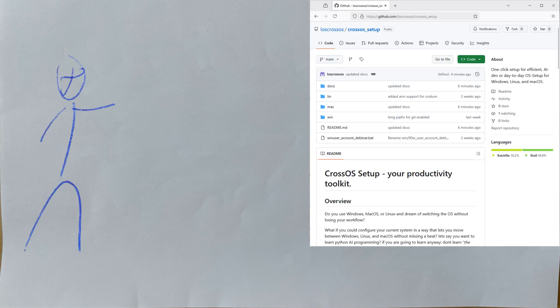If your PC is not set up and you want an automated, beginner-friendly but efficient way to set up your PC for AI and Python, you can use my other project, CrossOS Setup.